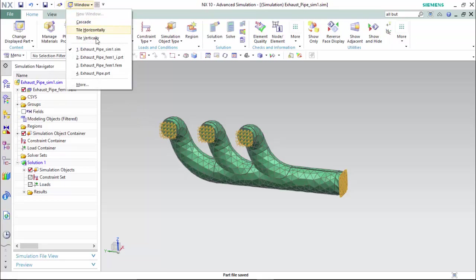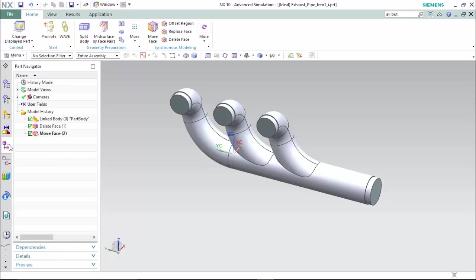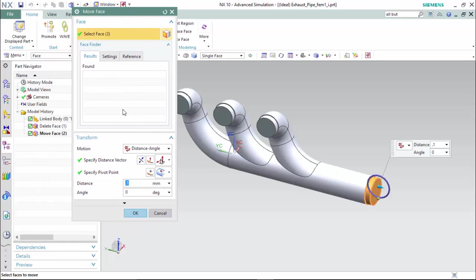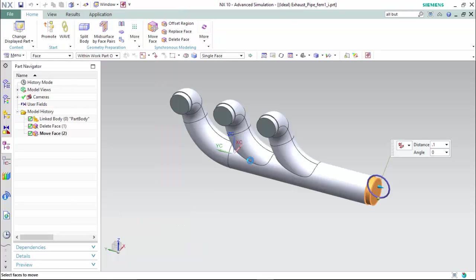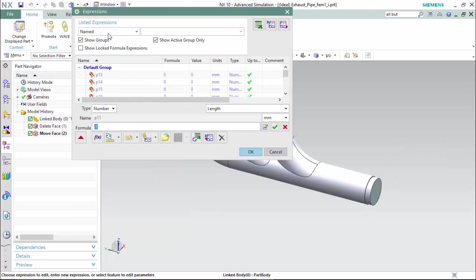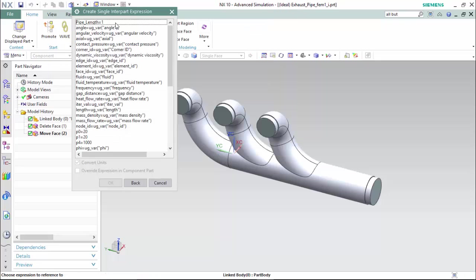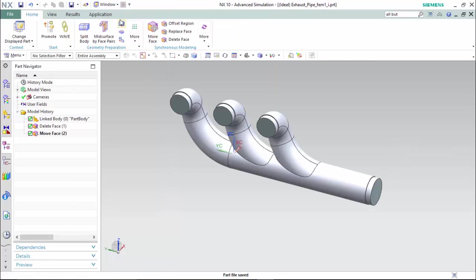Now we will proceed back to our idealize.prt file, then to our part navigator, back into the move face command we first created. We will give it a distance now, with the same assigned value of the expression. For a formula, we will create a single inner part expression with the .sim file. We will choose our single inner part expression, which we labeled pipe length. We will accept the edit and hit OK.